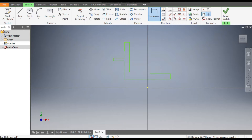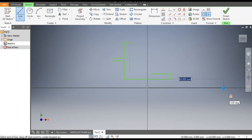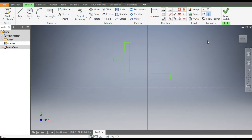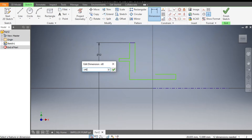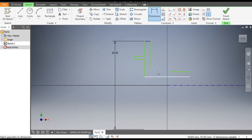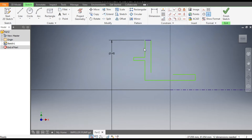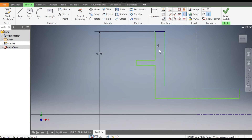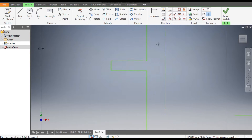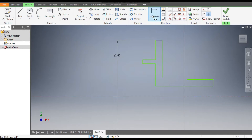Make a centerline — select the Line command, draw from this point and make a centerline, then escape. Turn off the centerline. Go to Dimensions: from the centerline, this dimension will be a diameter of 145. Now, this line is not vertical, so select the Vertical Constraint to make it vertically aligned.